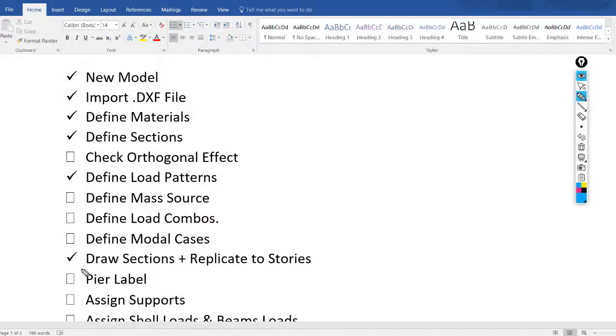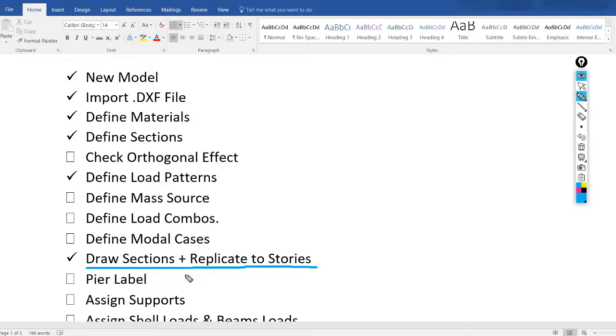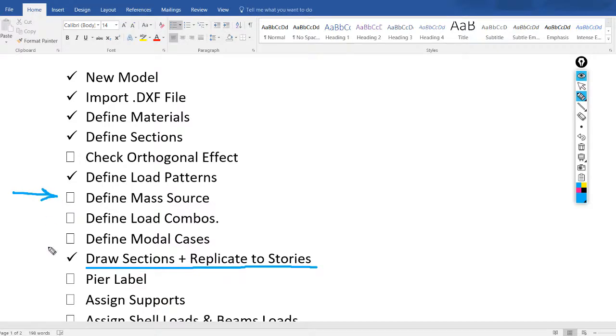Hello everyone. In the previous video we drew the sections and replicated them to all stories. I will put the link in the description. In this video we will define the mass source and define model cases.